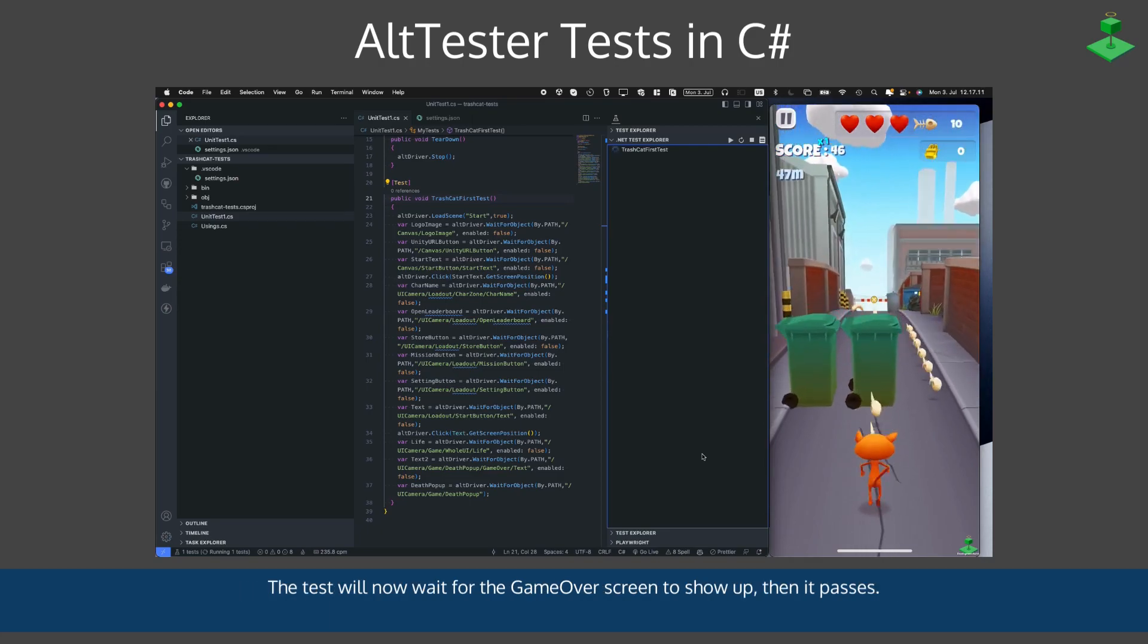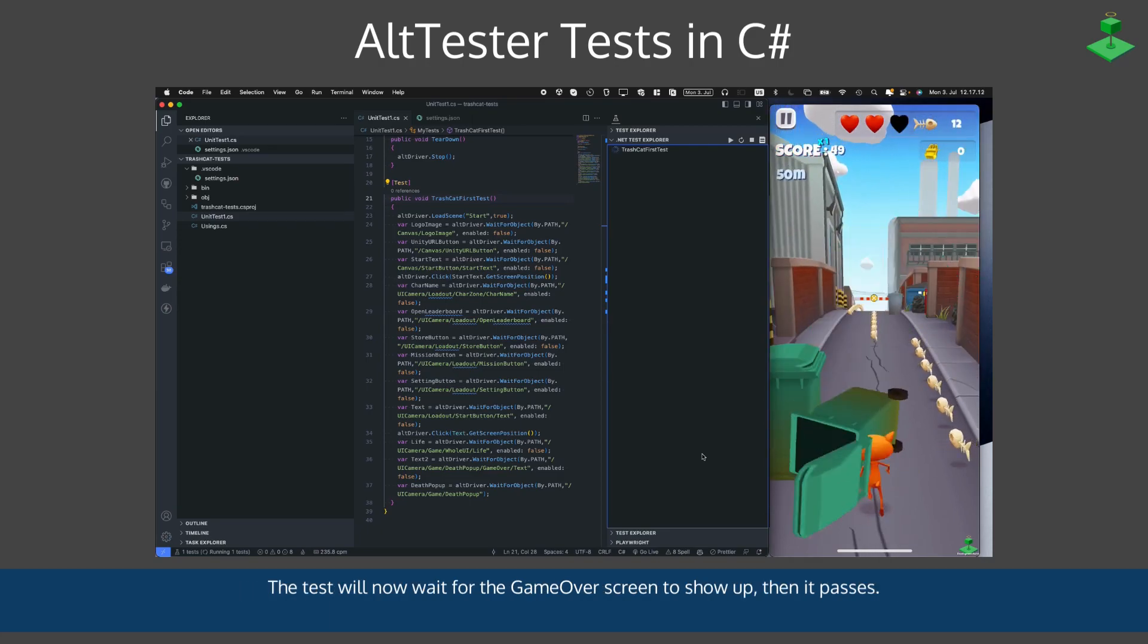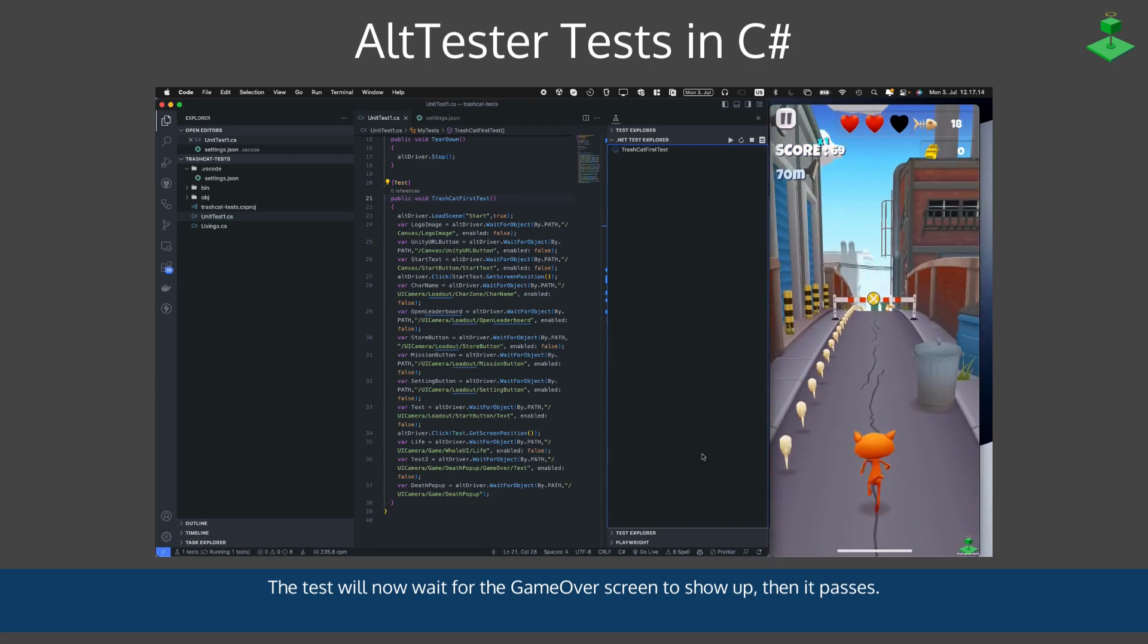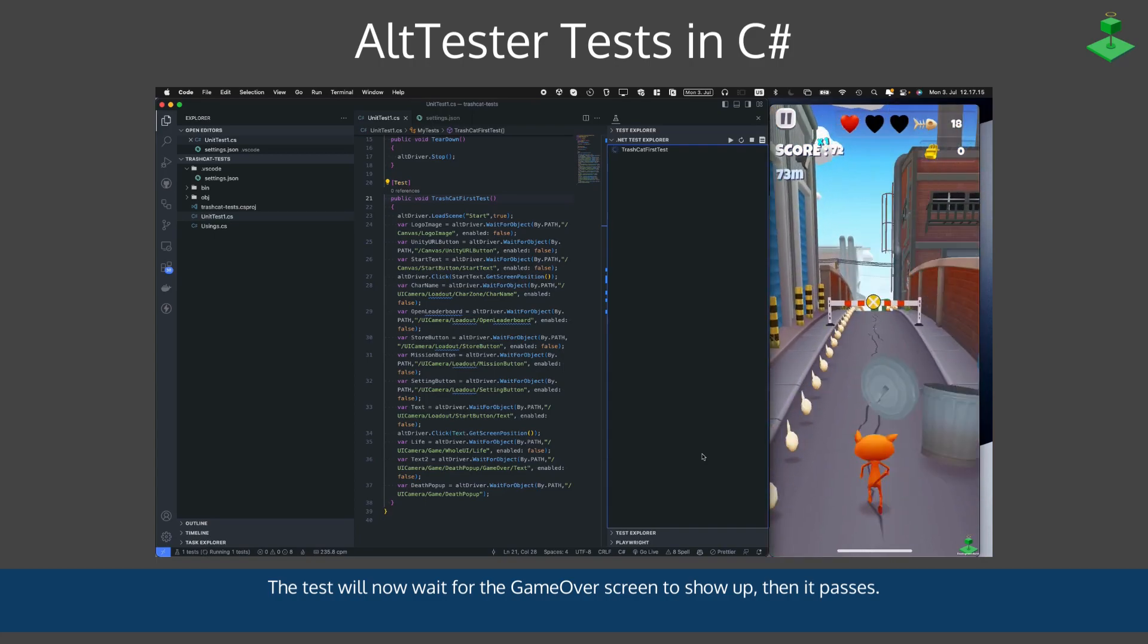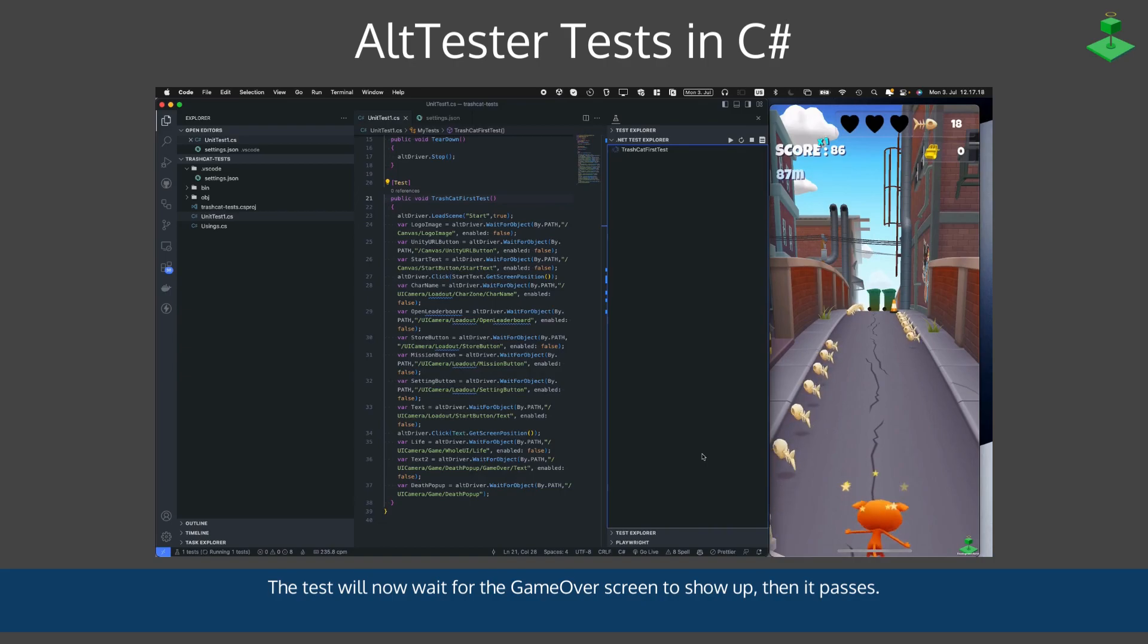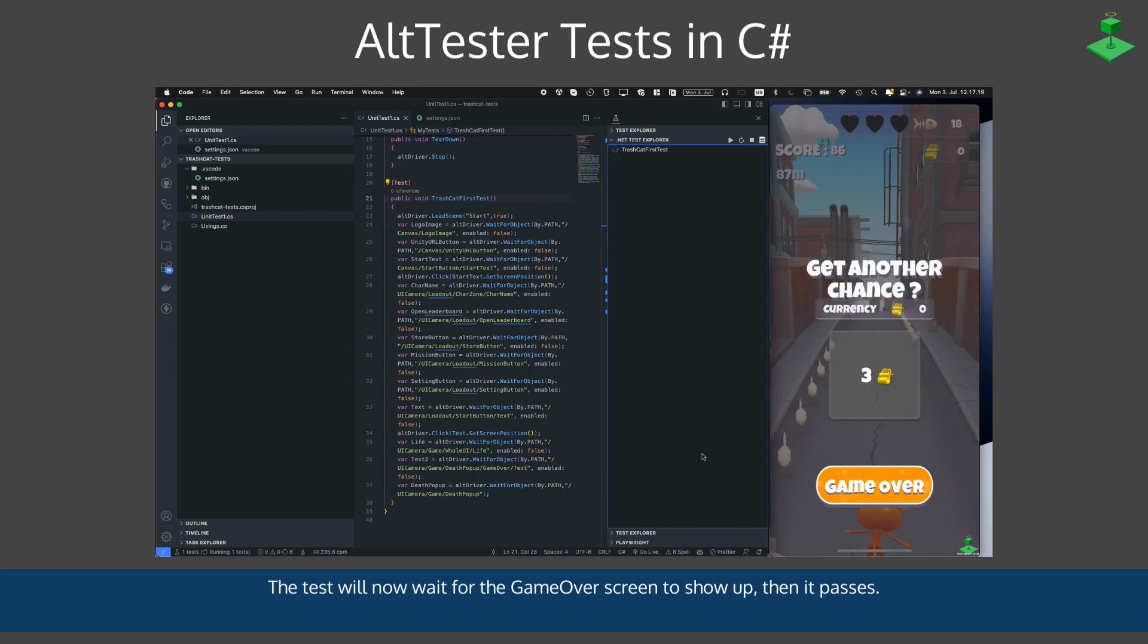The test will now wait for the game over screen to show up before it passes. Now the test has passed.